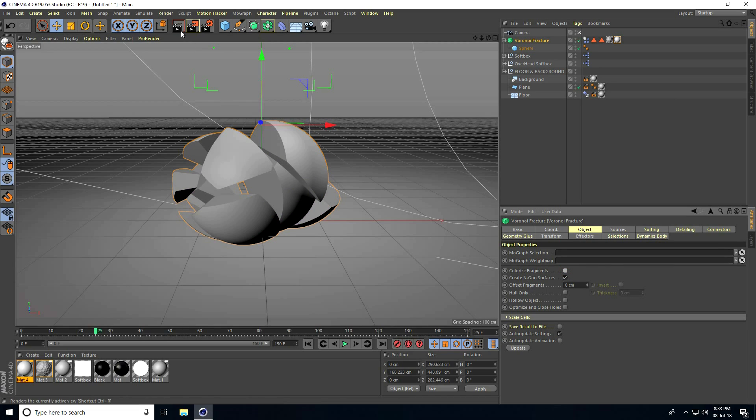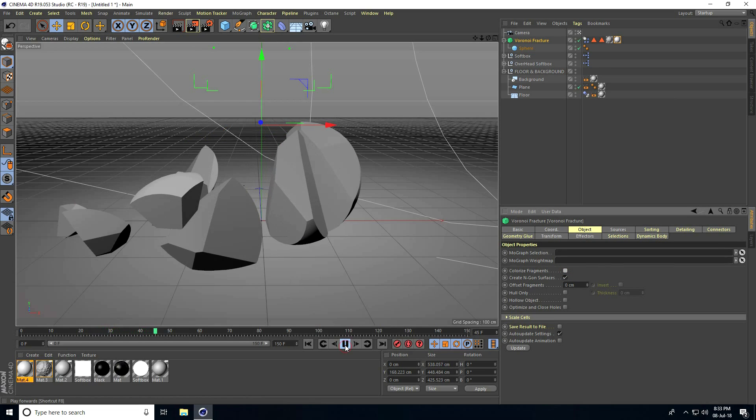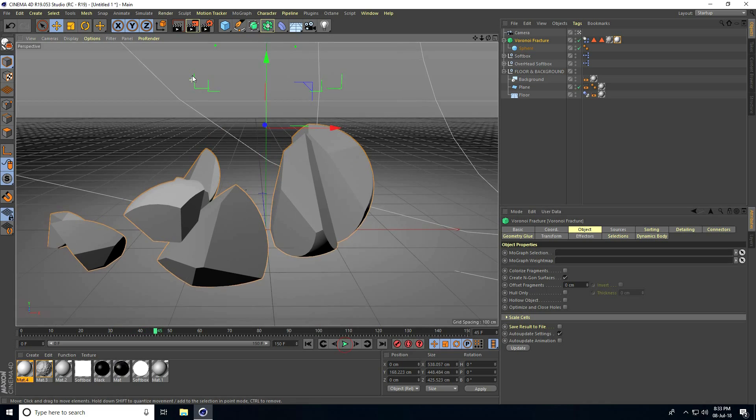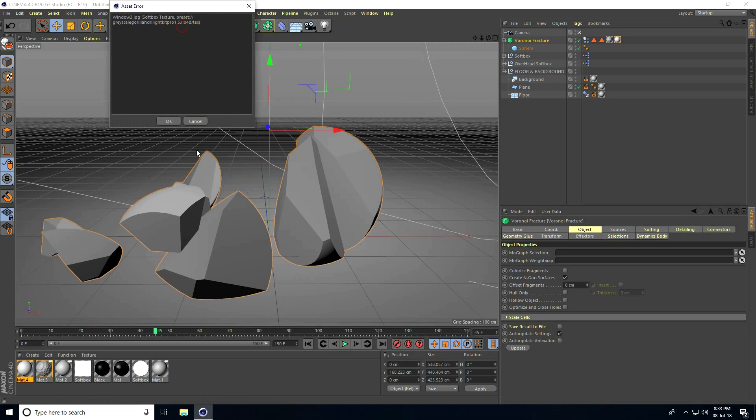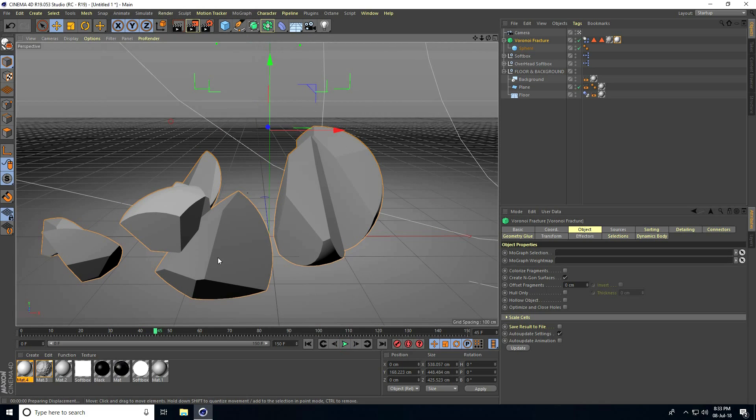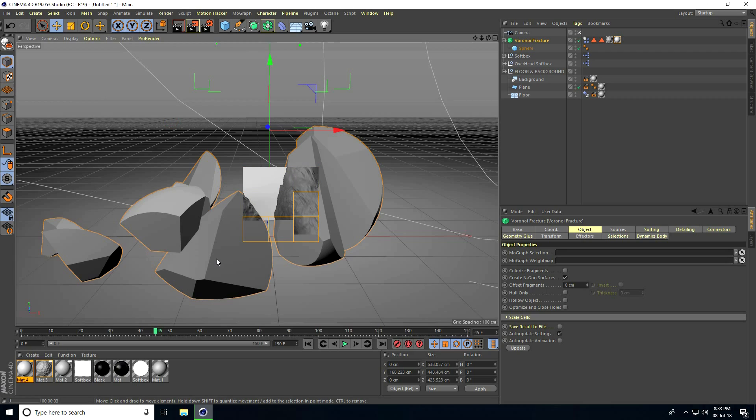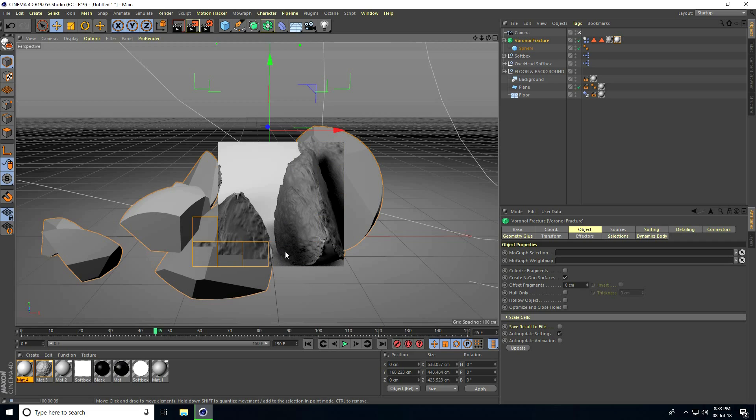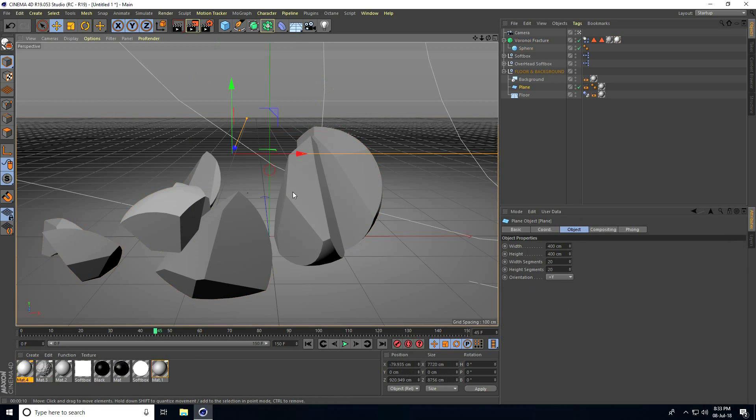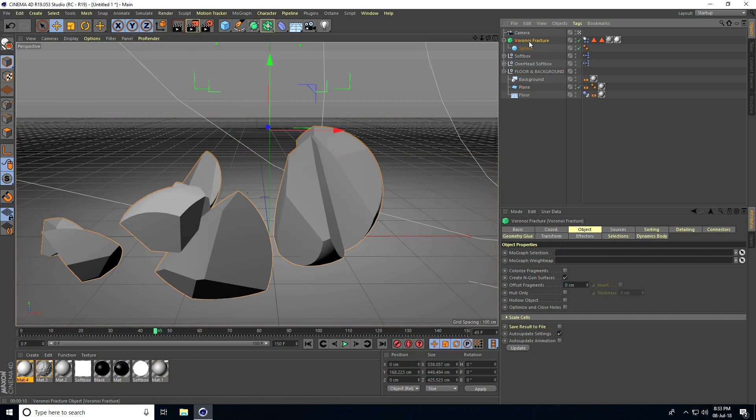Play. Move a little bit closer and render preview. But this is not looking realistic, so stop the render.